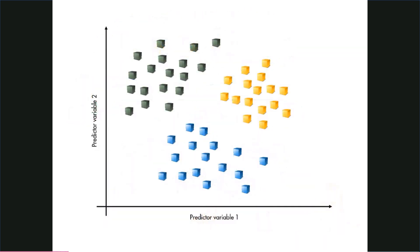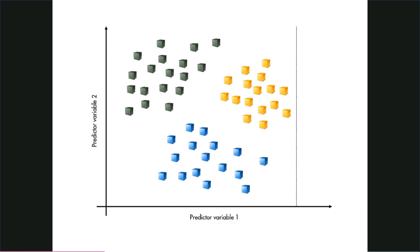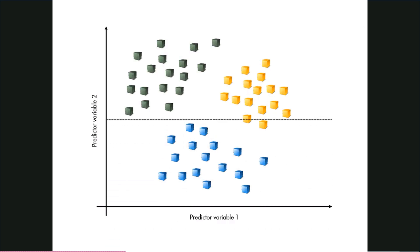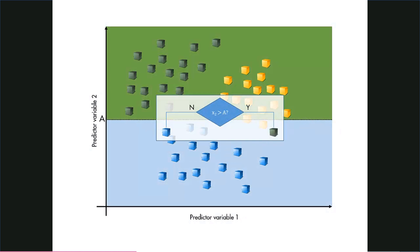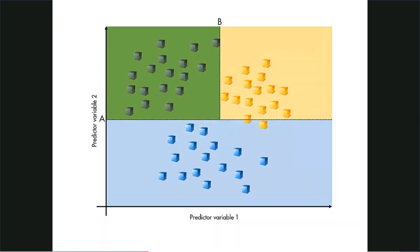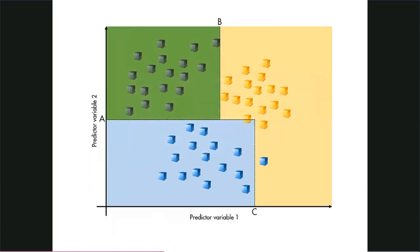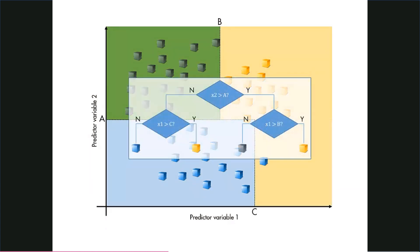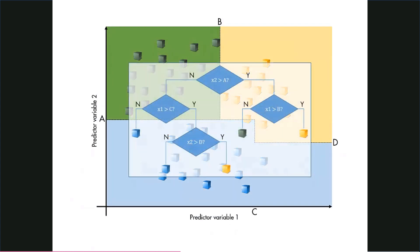Given the training data, the decision tree is built by considering all the possible splits in each variable using a given criterion for how good a potential split is. The best possible split is chosen, then the process repeats at the next level of the tree. This continues until all the branches terminate, which happens when no further splits on that branch can improve the criterion value.